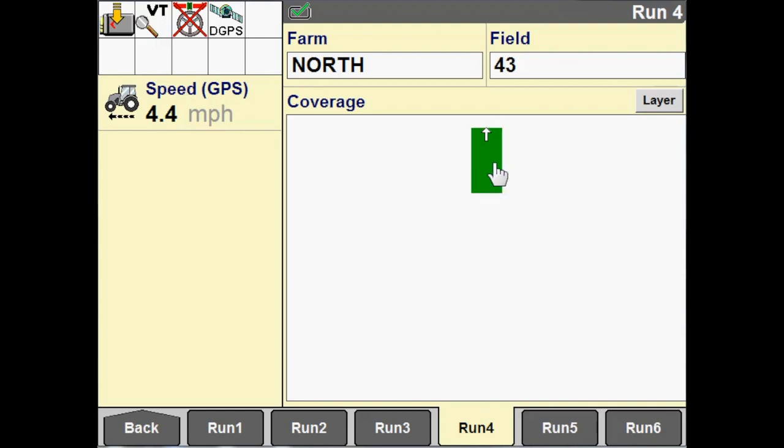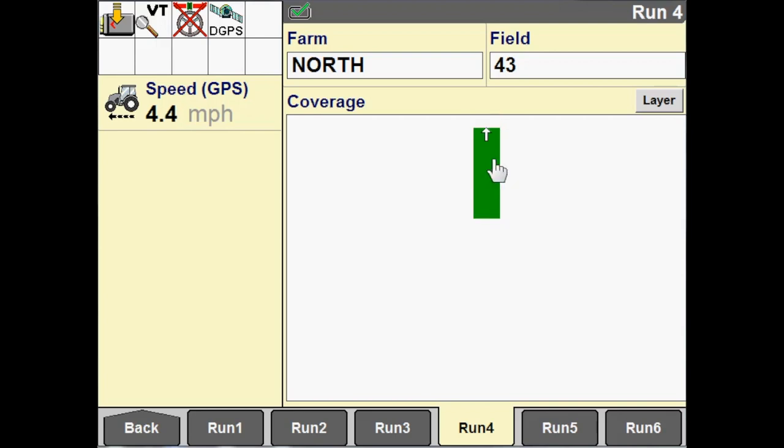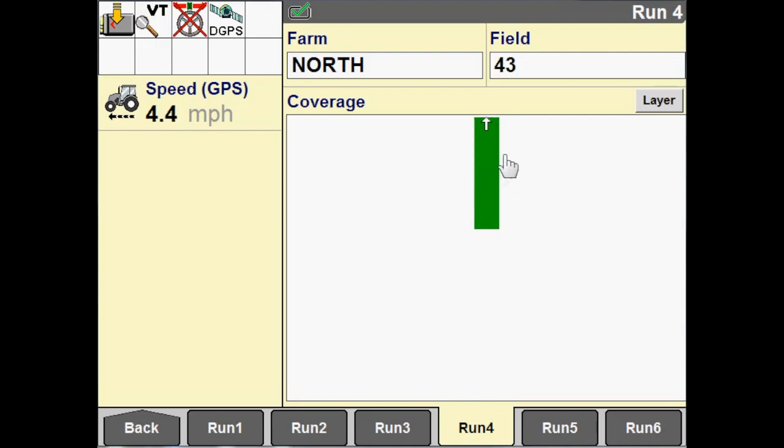For a smart implement, this would be a product situation. But since we've got a plow and this is not a smart implement, we're just making a coverage map. We've created basically a dummy control channel.